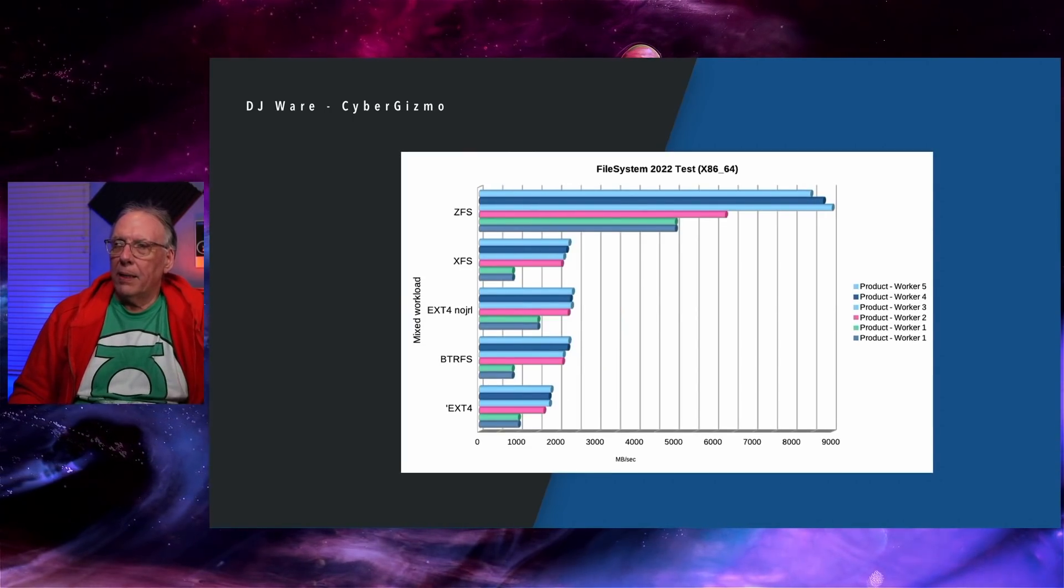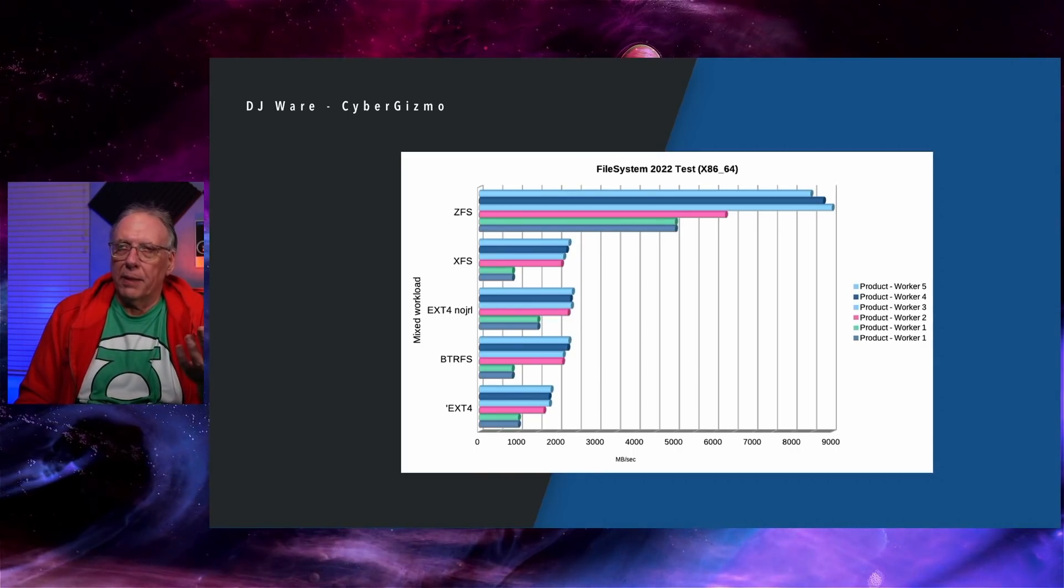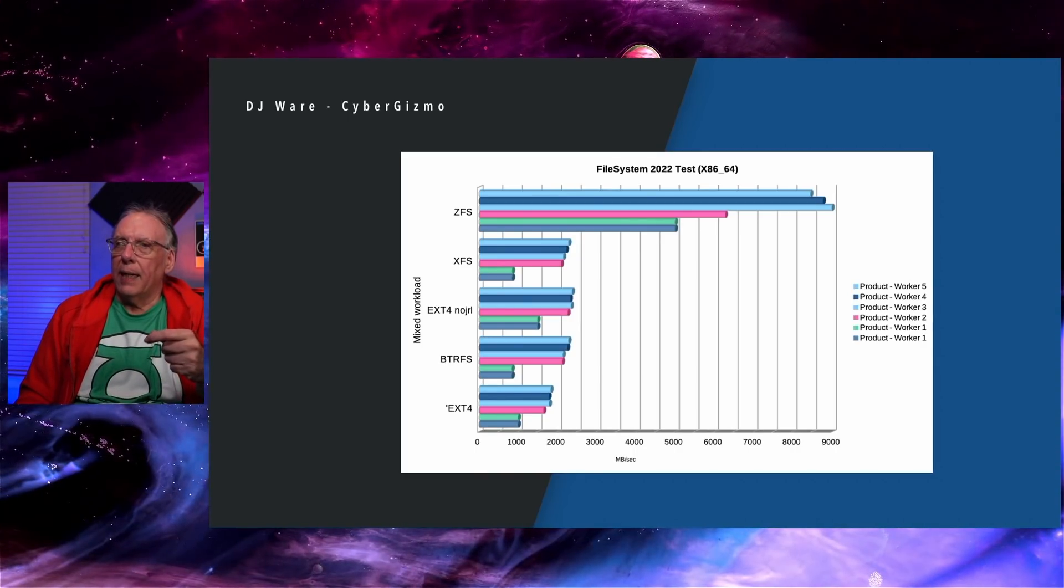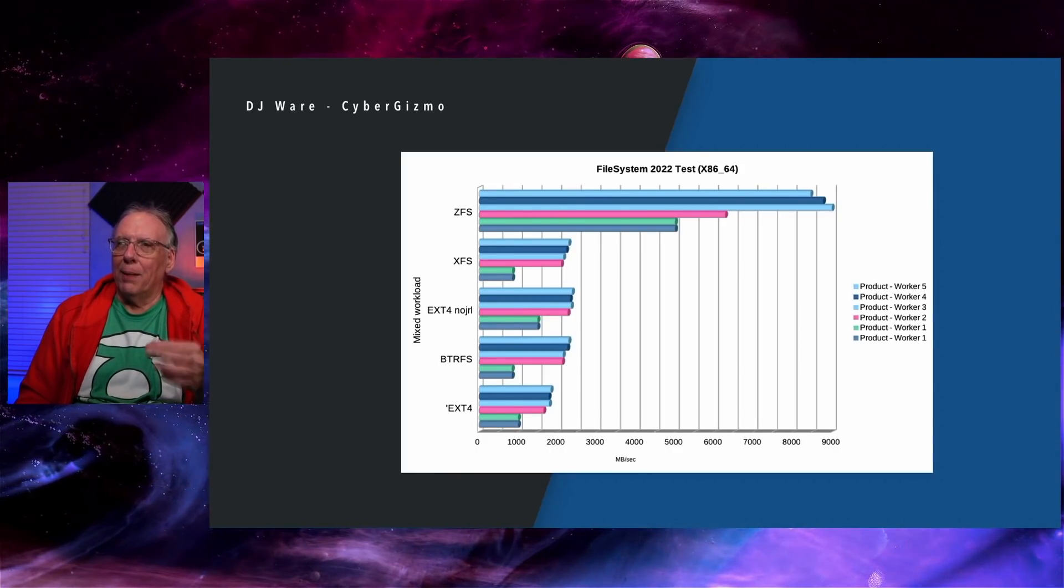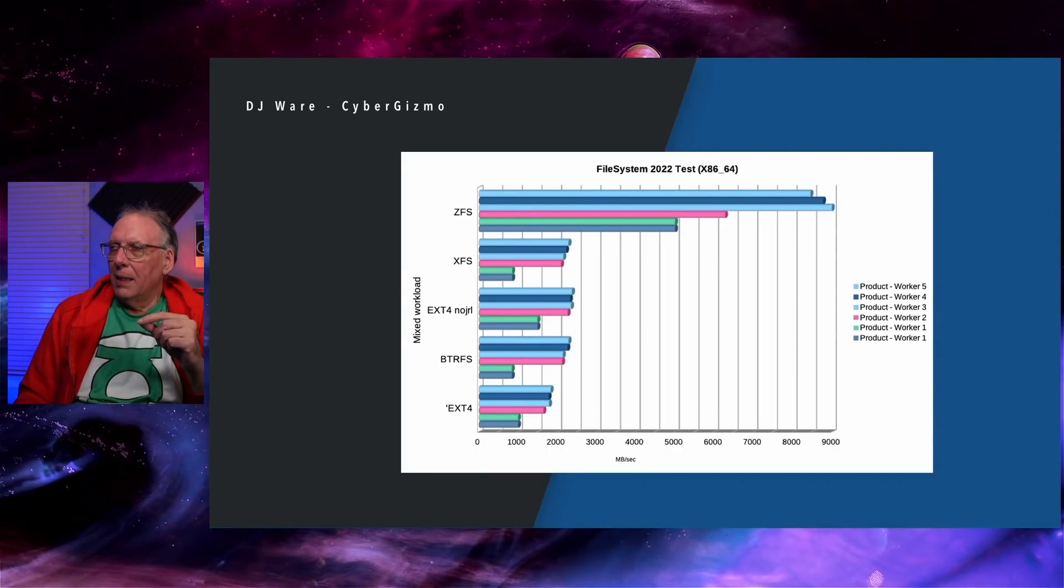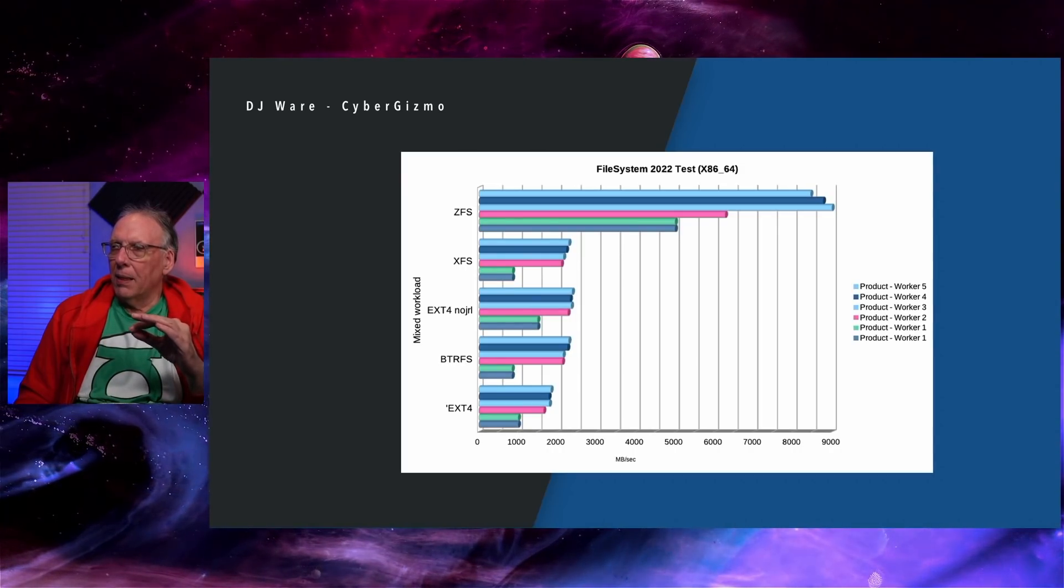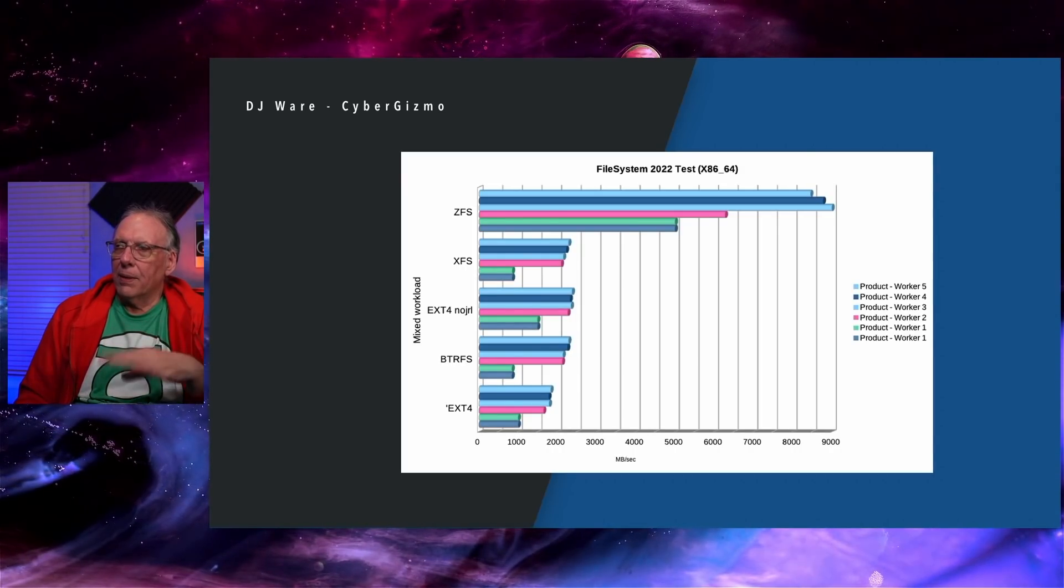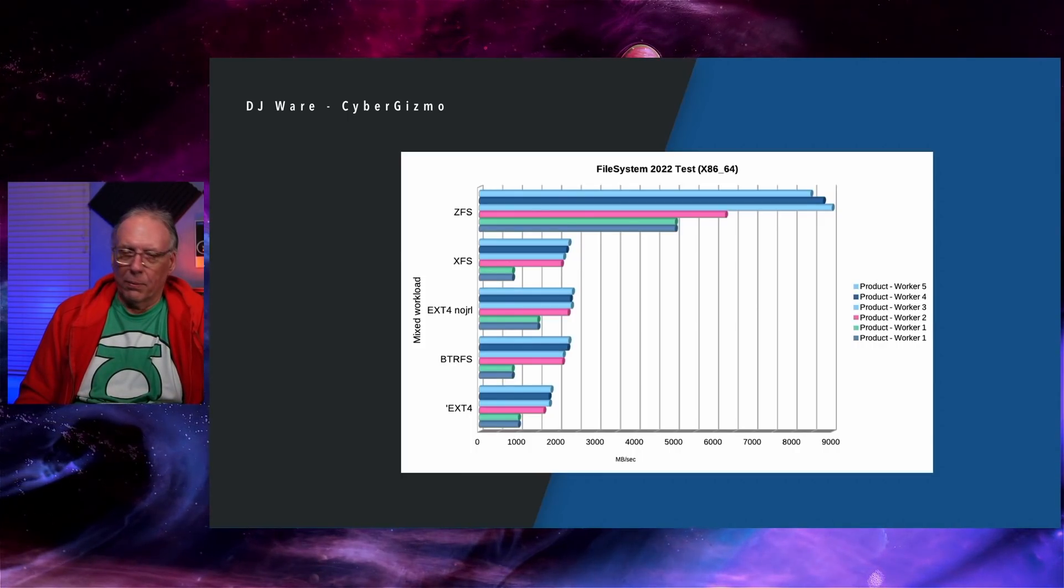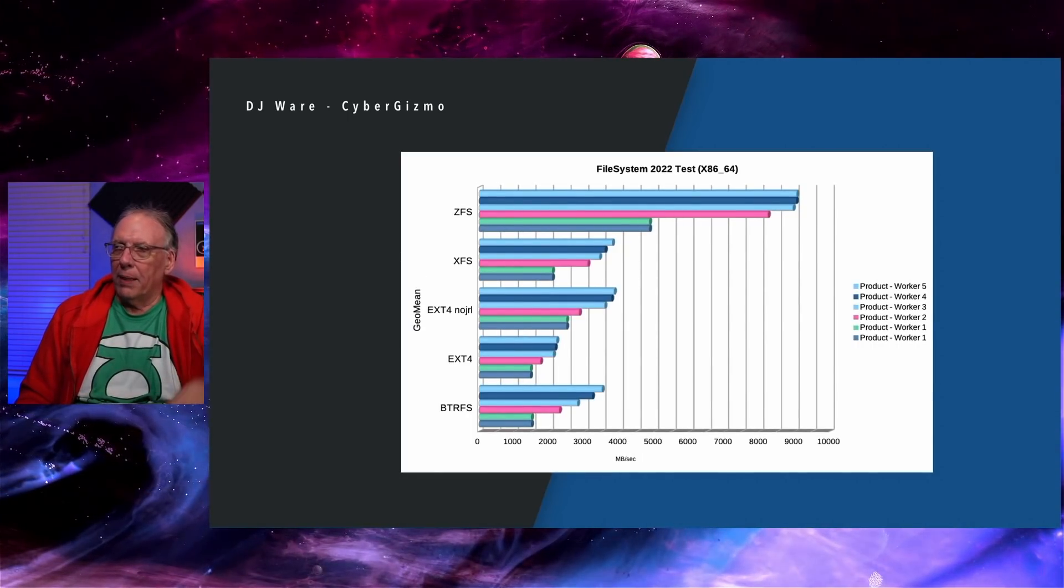I wanted a mixed workload here. There's 13 different simulations that IOZone can do. I would have to say, XFS and ButterFS are running pretty close together. EXT4 no journaling definitely has an advantage on the lower workloads, on the smaller workloads. EXT4 again, dead last.